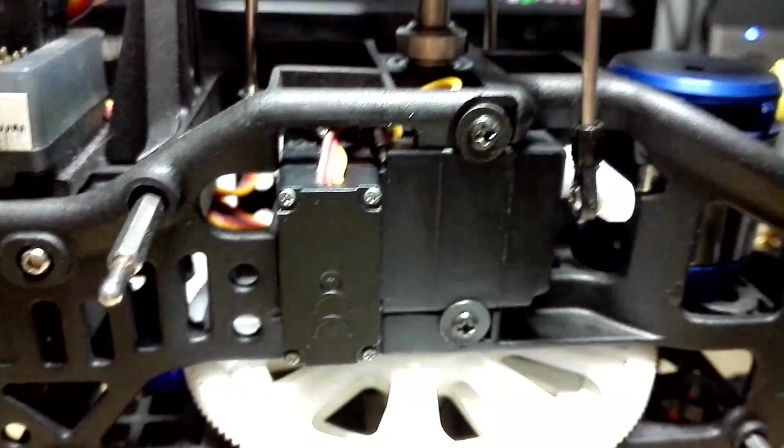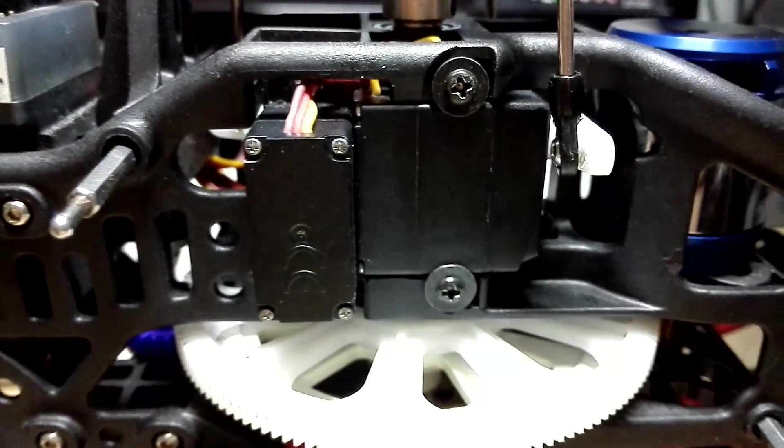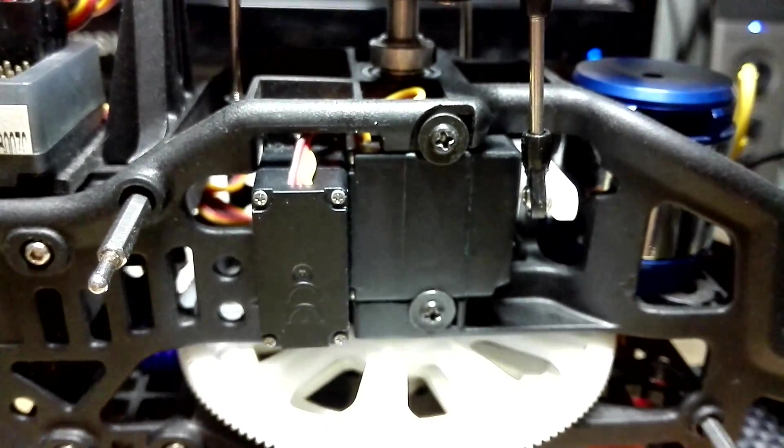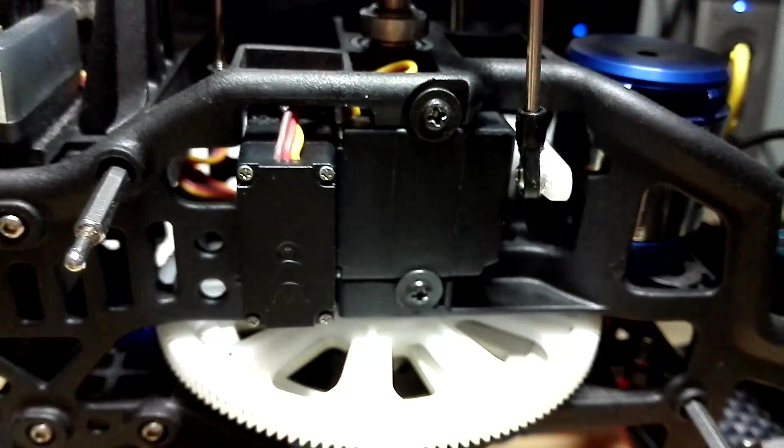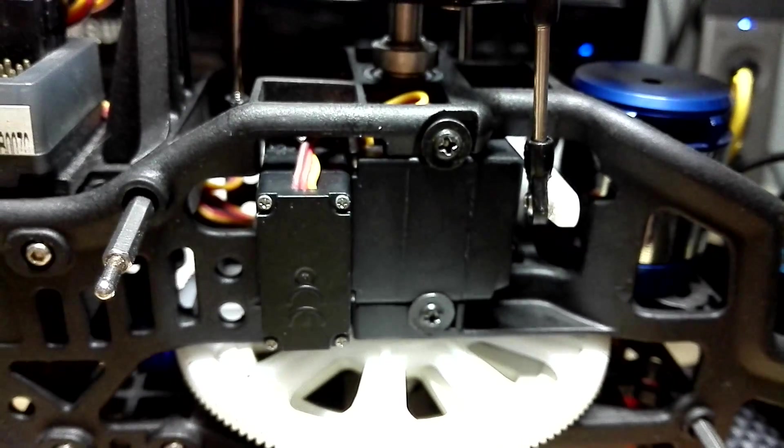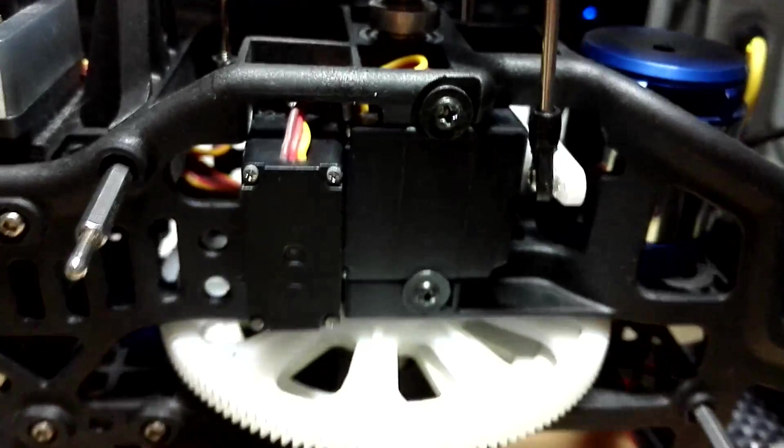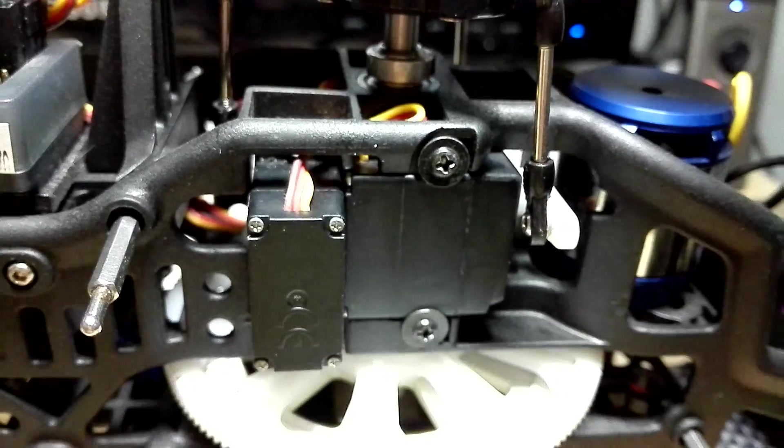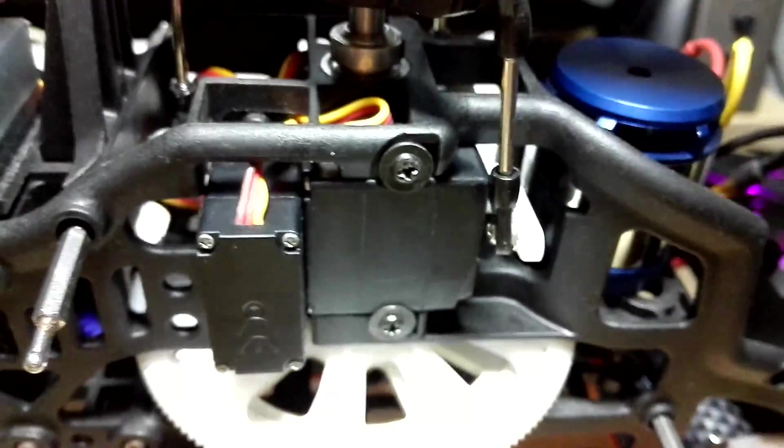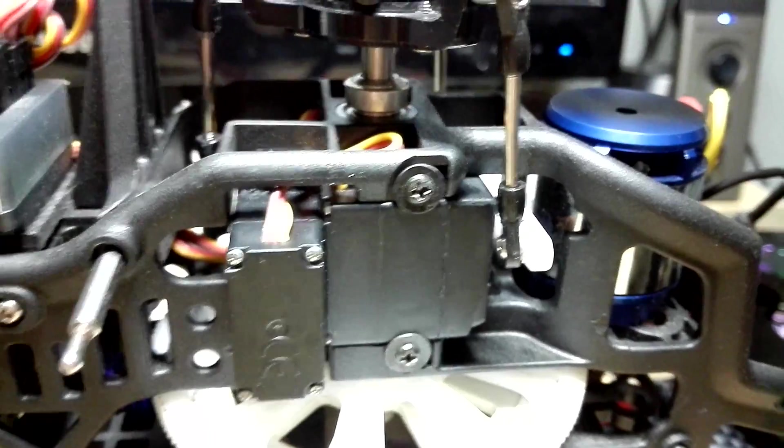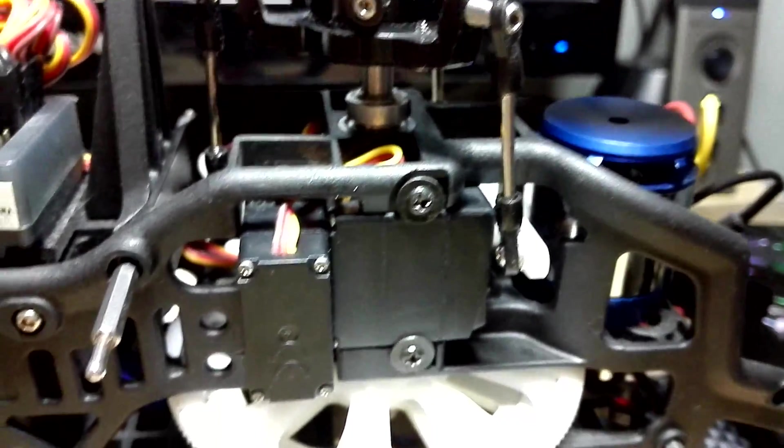Back to the servos. As you guys know, if you're watching this video, most probably you already know, the original V450 D03, the original servos are very bad. They die for no reason sometimes.